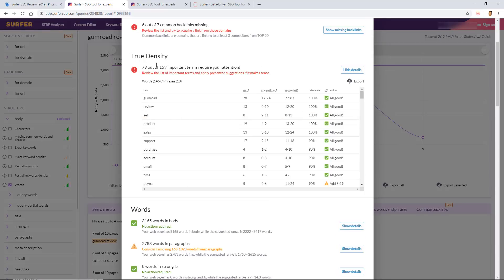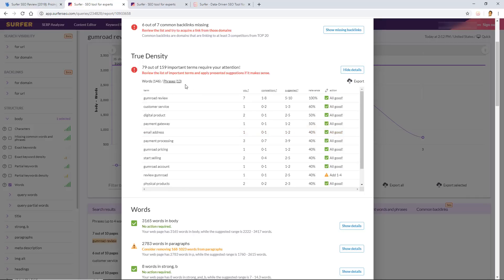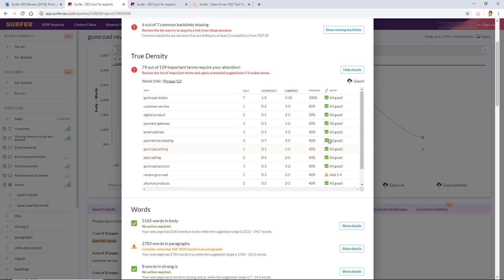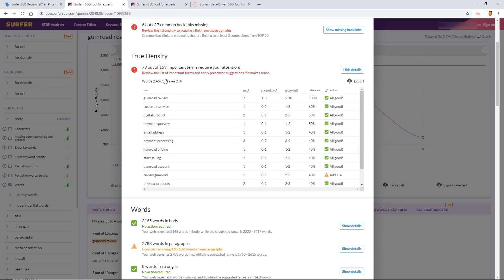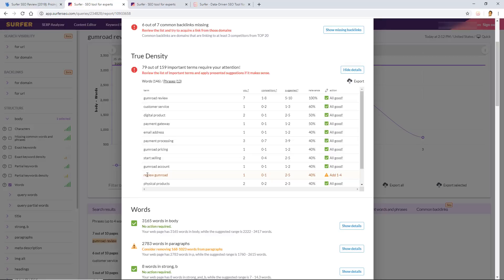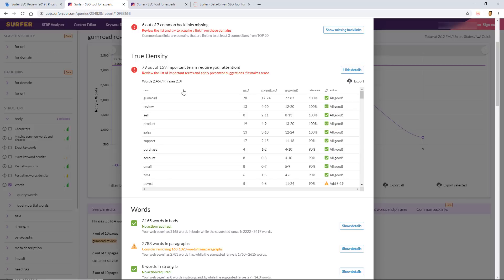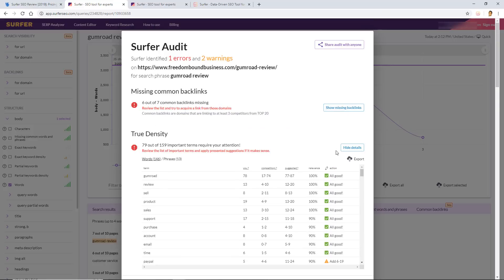All right guys, I've went ahead and made the changes to that review article, and now I'm back on Surfer. I've already clicked on this refresh URL button, so I'm not going to do it again, but this is what you would do. You would come back to Surfer once you've made your optimization changes, click the refresh URL button, and then click the audit button again. So let's go ahead and do that now. First of all, in the true density section, you can see that there are a lot more green checkmarks on the word section and the phrases section. Okay, so this is very important right here. This red bolded text: review the list of important terms and apply presented suggestions. If it makes sense to me, fitting in review Gumroad, I didn't feel like it was 100% necessary to add it. You can see here the relevant score was 40%, so it's not that important. Maybe I'll add it in the second round of optimization changes by Surfer, but I'm not going to do it right now.